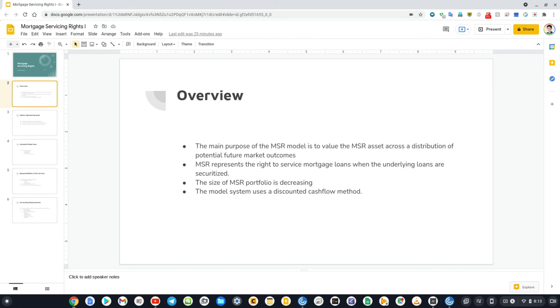The model system uses the discounted cash flow method to take into account the uncertainties inherent in the prepay and credit behavior, as well as the interest rate risk.